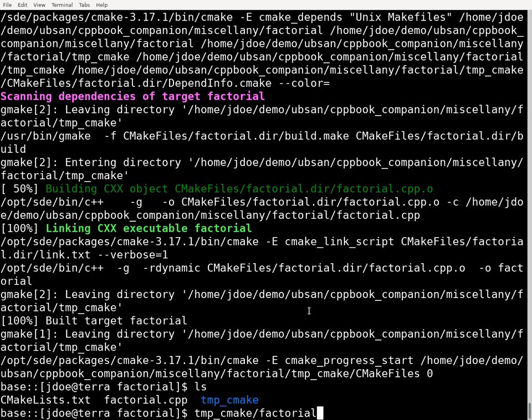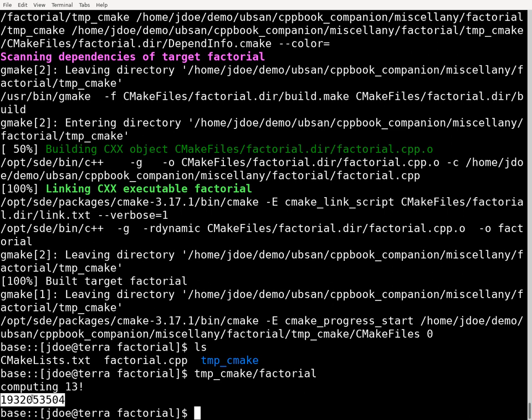So I'm going to run the factorial program now, and it says it's computing 13 factorial, and it prints out the result.